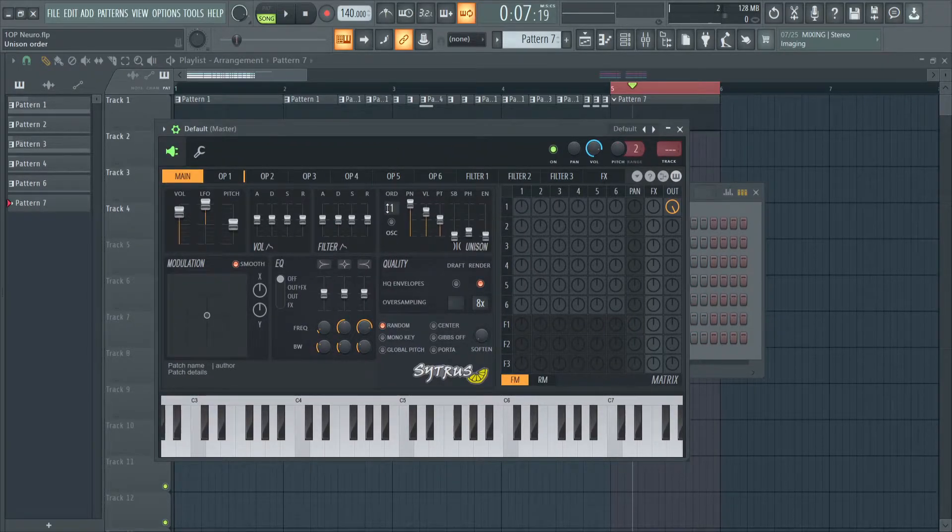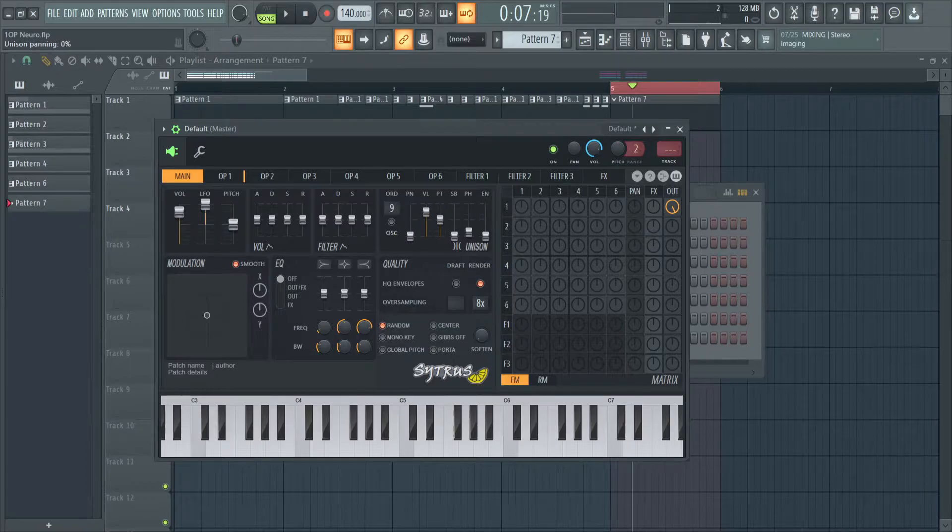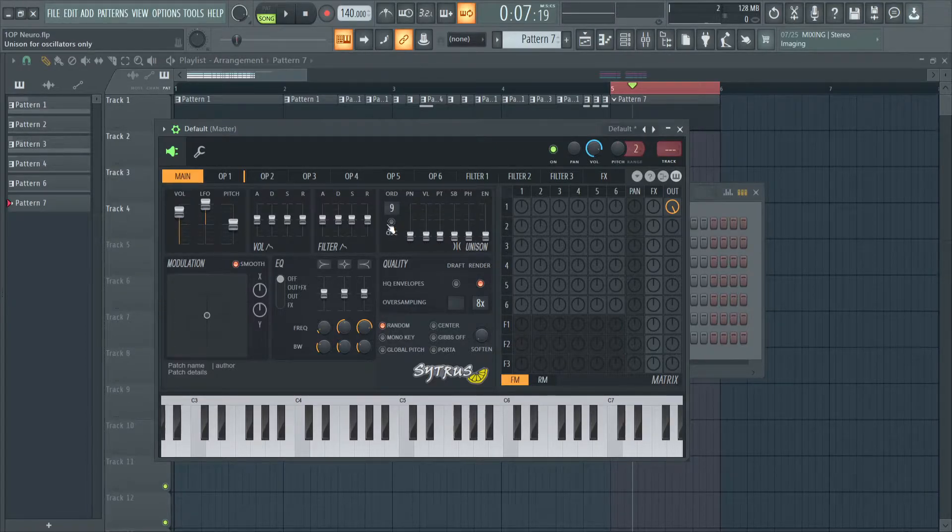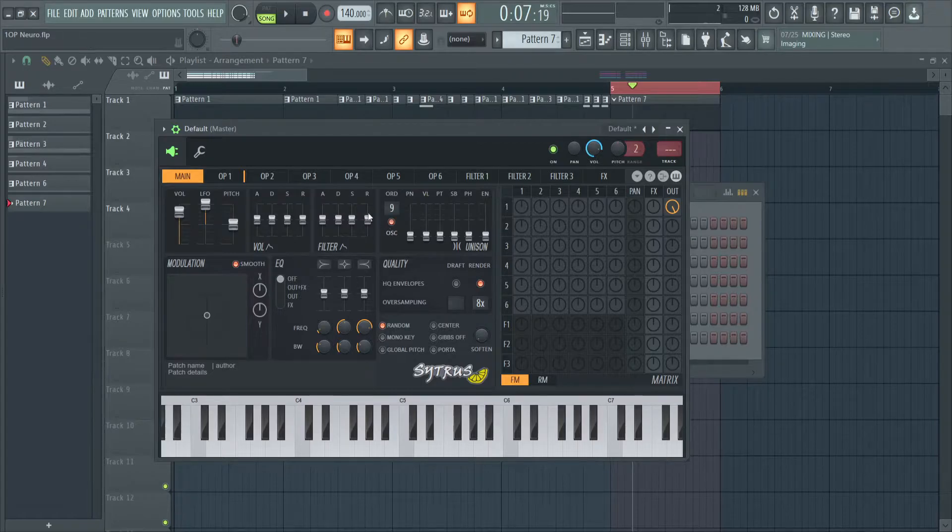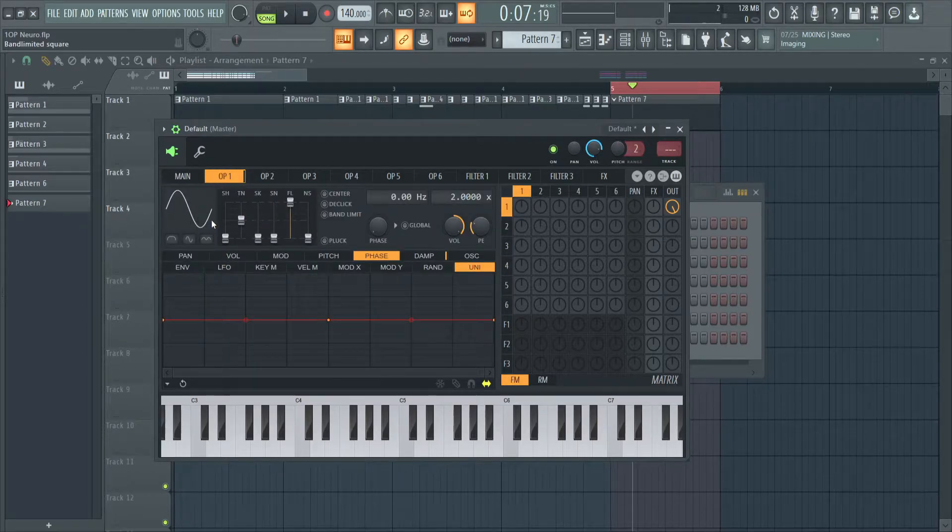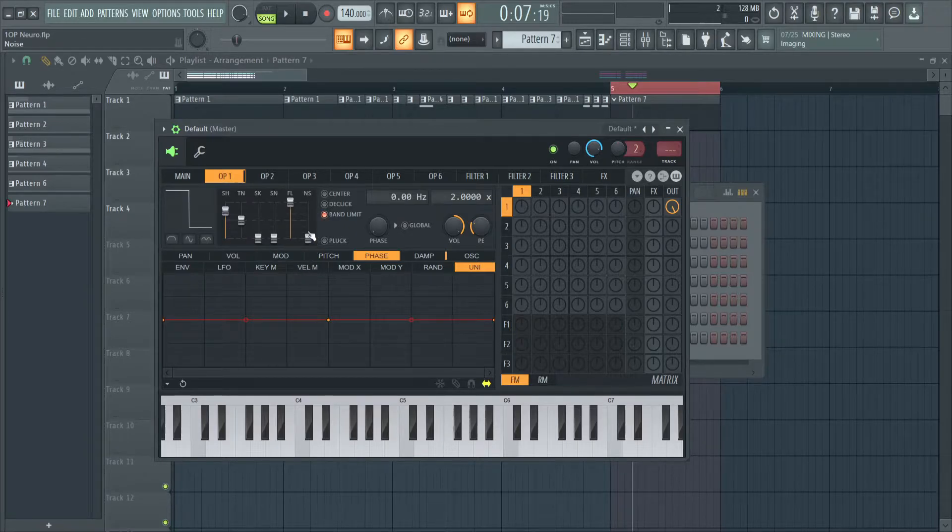So in Main, we set the unison order to 9, or whatever number you like - I just prefer the most. And we turn on all the sliders and turn on the oscillator button. I like square waves, so I'm just going to choose a square wave. You can choose whatever you want.